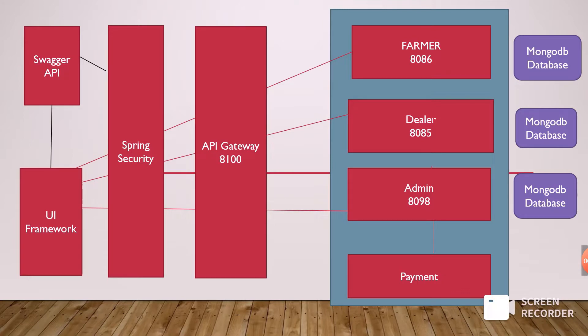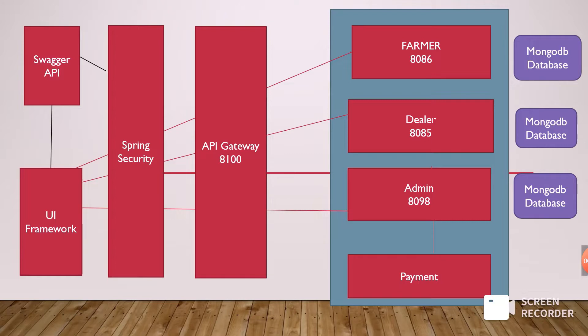Coming to the next feature, I've added Spring Security. Any new person who wants to access the data of the farmer, dealer, or admin database should be authenticated and authorized first. Then you can access the data. I also added Swagger API for documentation purposes where we can perform CRUD operations like add, delete, and update data.